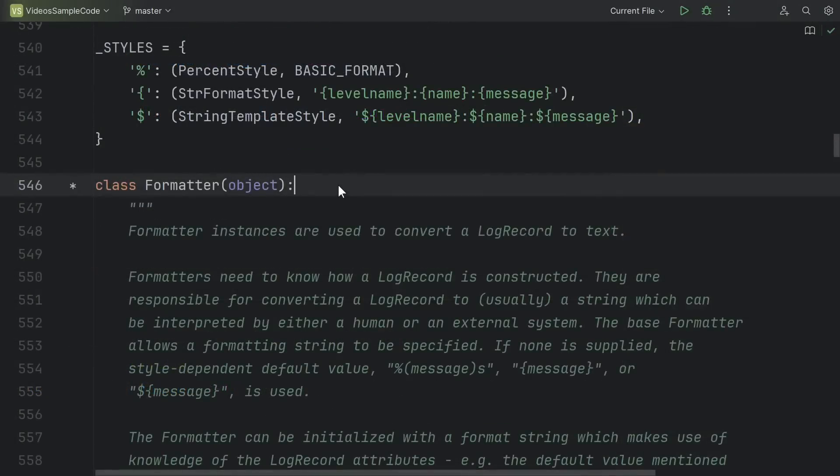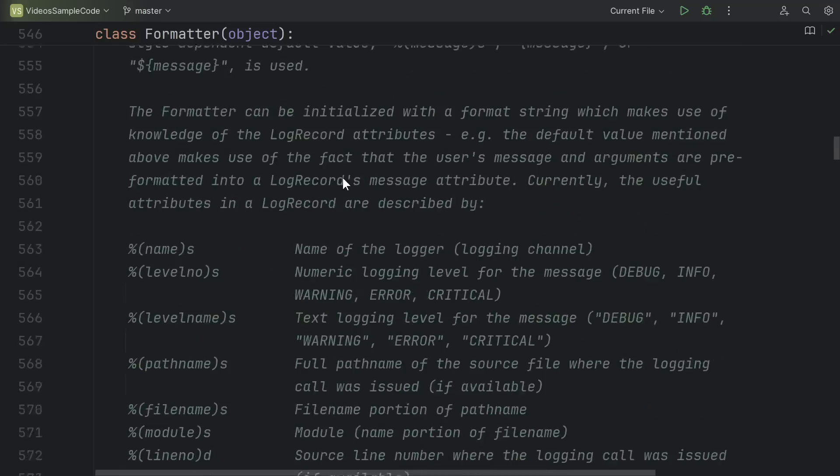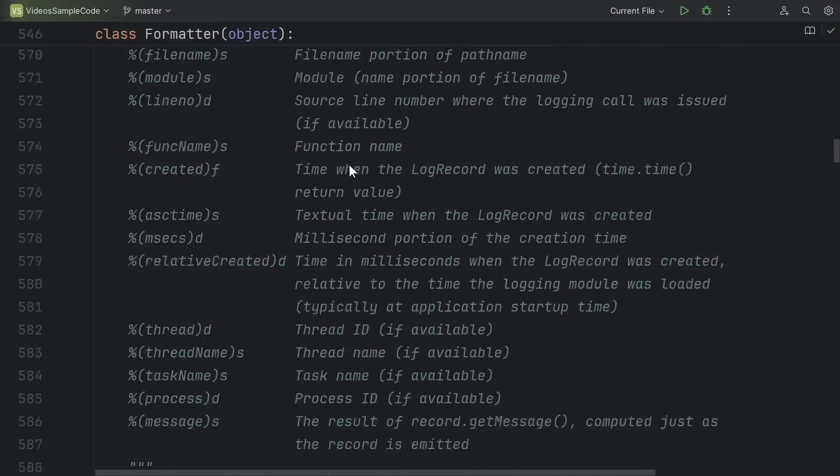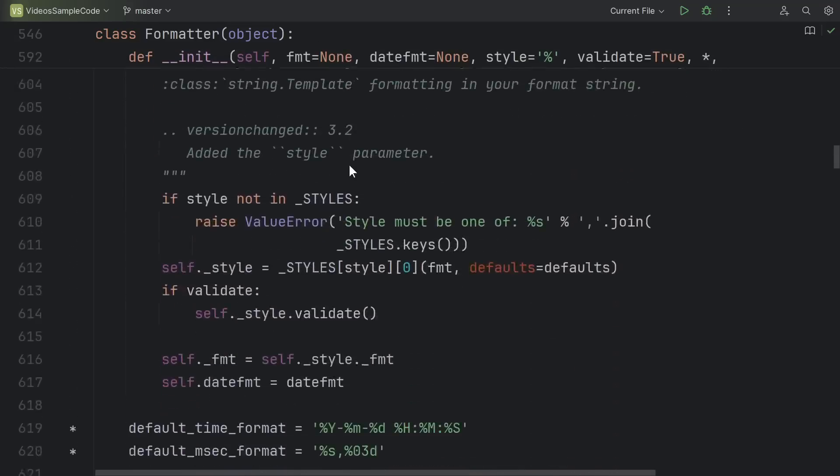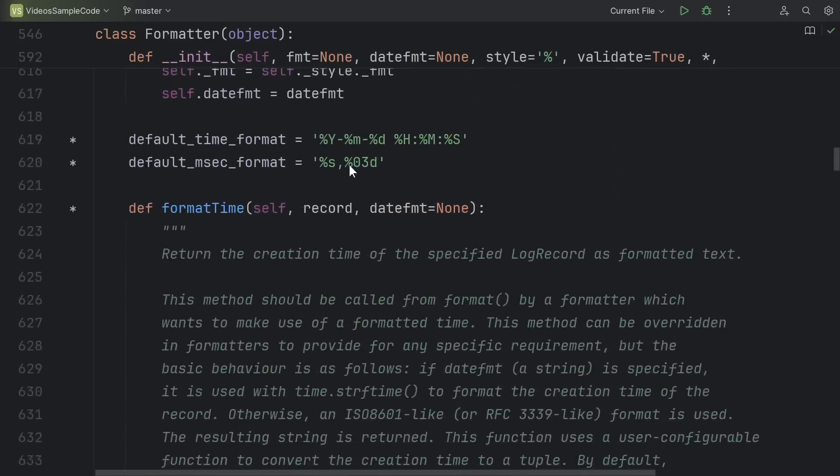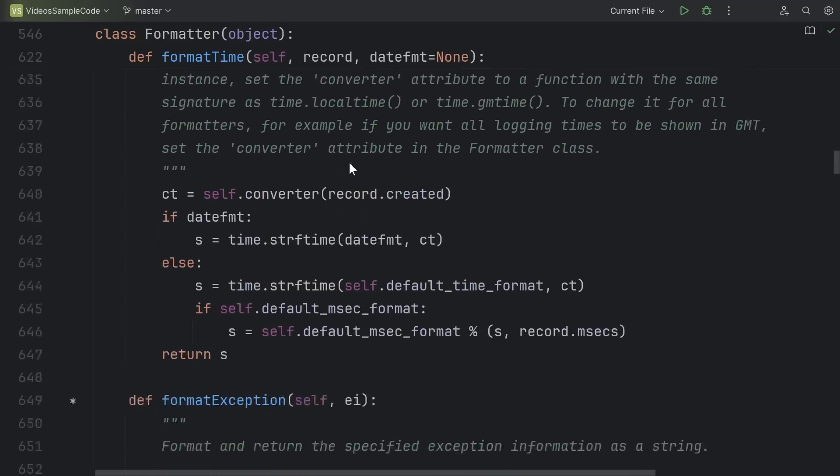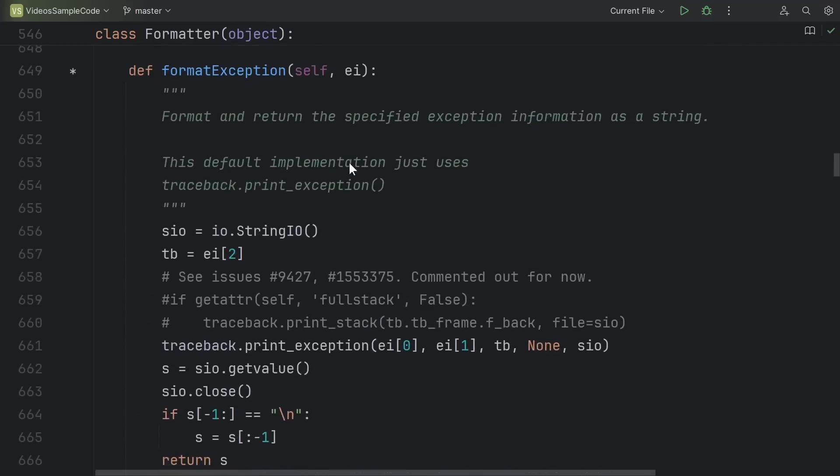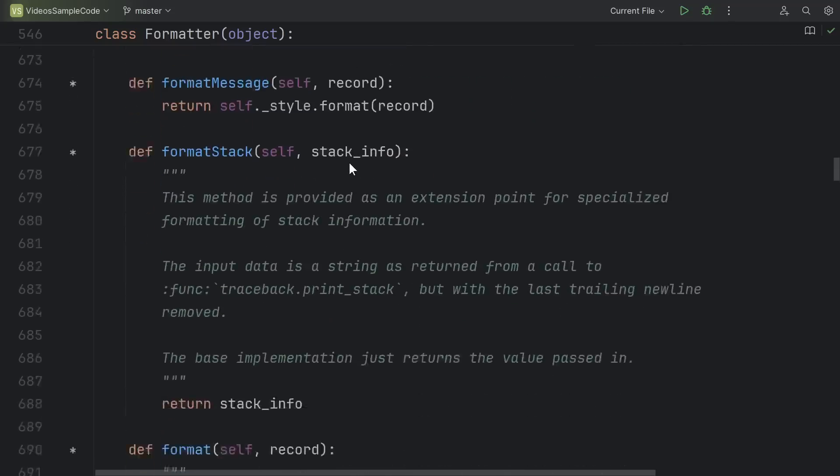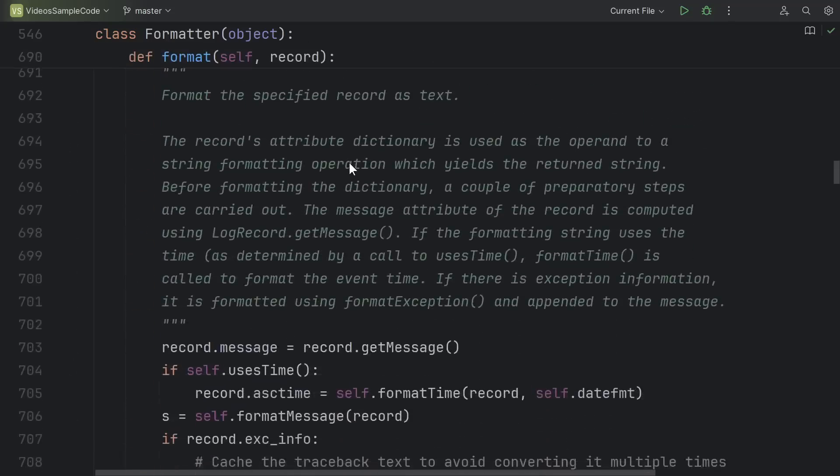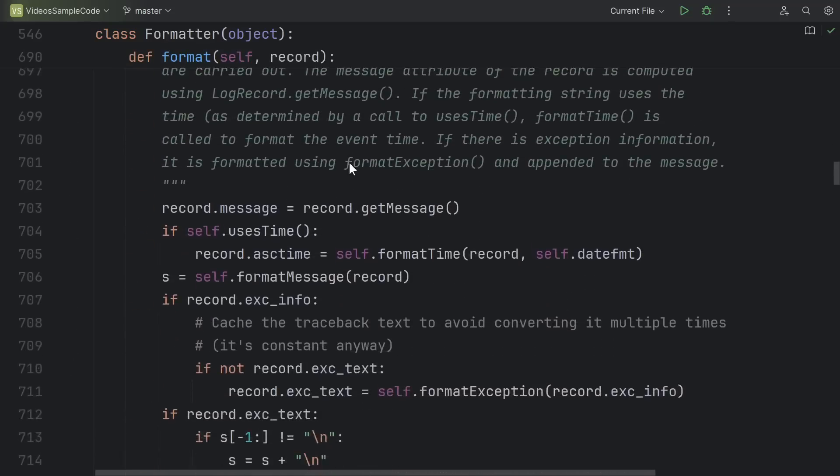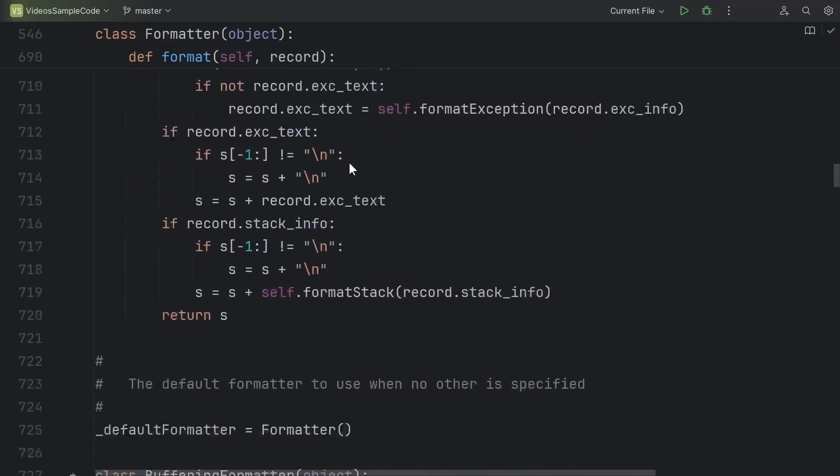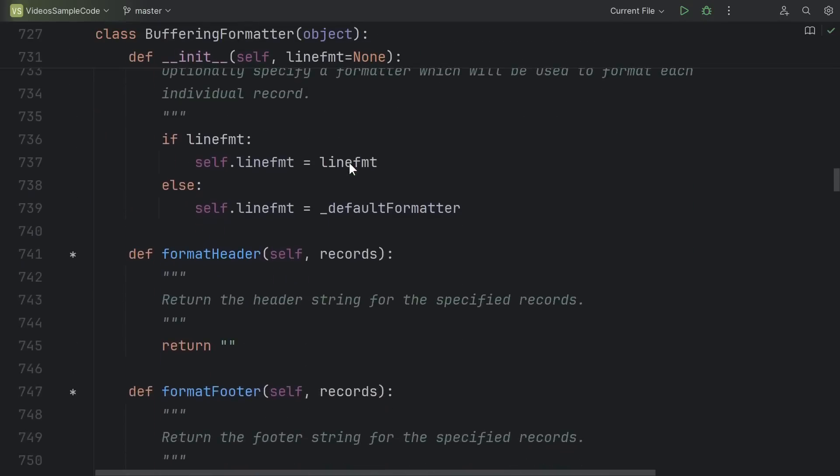Hack number four, code folding, and in particular, being able to automatically fold documentation. So here I am trying to read the source code of the logging formatter class. Now, this is a standard library class, so it's extremely well documented, but I'm not so much interested in the documentation and examples at this point. I really just want to look at the implementation. I want to look at the code. And that's kind of hard to do when 50% of my screen is taken up by documentation.